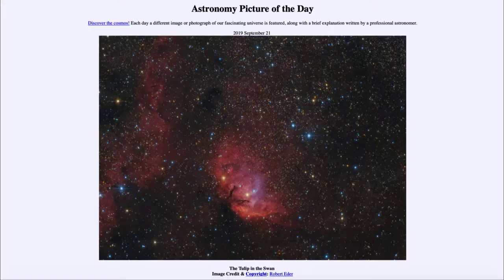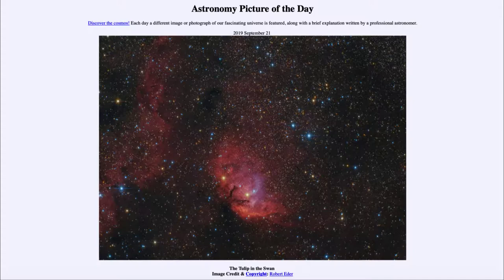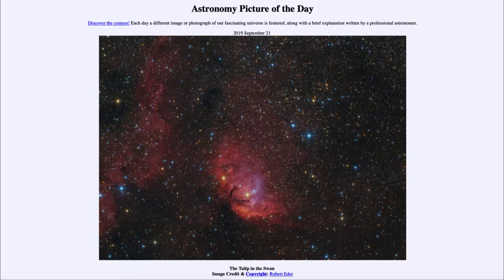Greetings and welcome to the Introduction to Astronomy. One of the things that I like to do in each of my introductory astronomy classes is to begin the class with the astronomy picture of the day from the NASA website at apod.nasa.gov. Today's picture for September 21st, 2019 is titled The Tulip in the Swan.